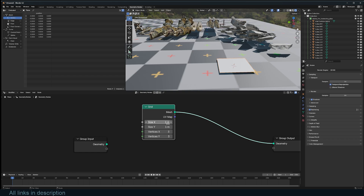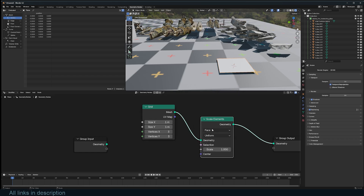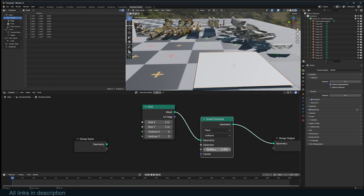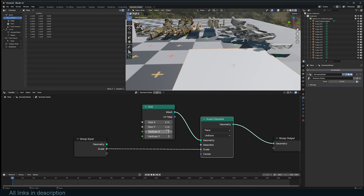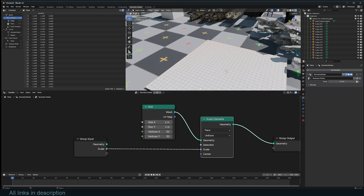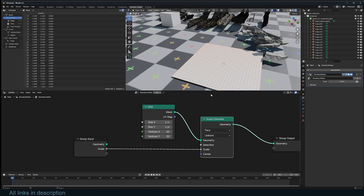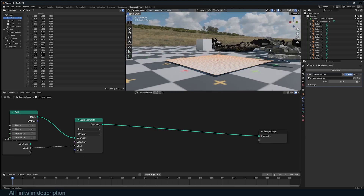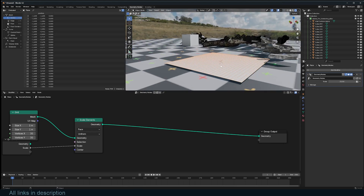I'm going to create a grid using scale elements, and we can even expose this as the scale so we can control it. We can increase the resolution to something like 30 because we want to create a pileup.